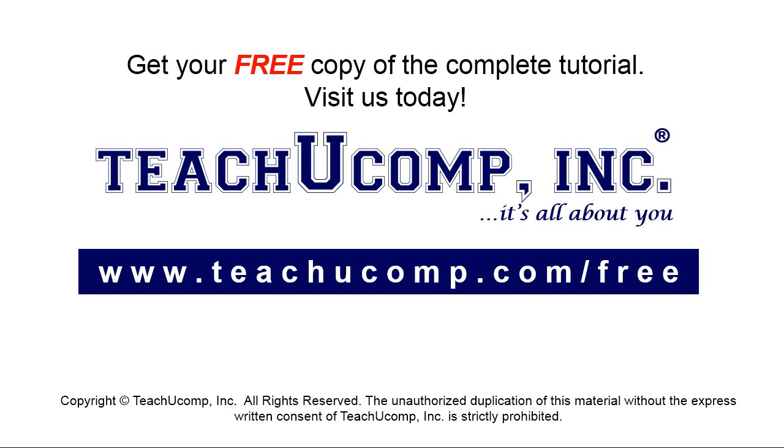Get your free copy of the complete tutorial at www.teachyoucomp.com forward slash free.